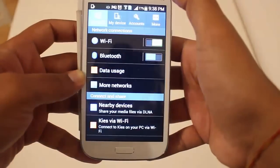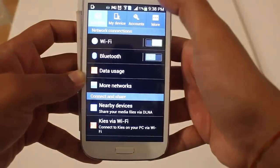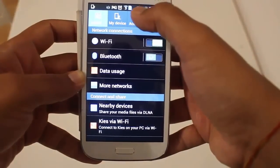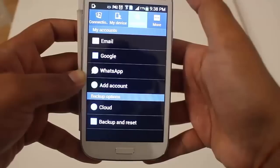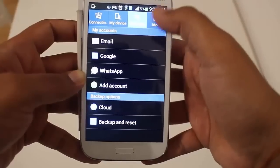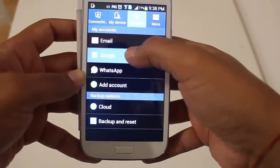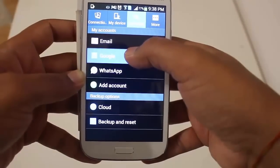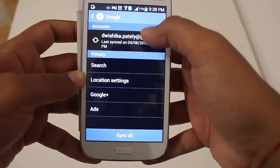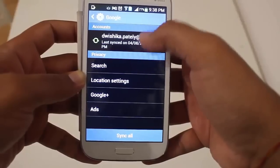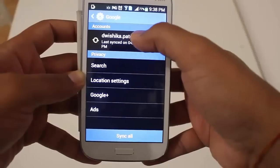Press Settings and then press Accounts. Here you will be able to see all your accounts. Press Google, because we want to remove the Gmail account.